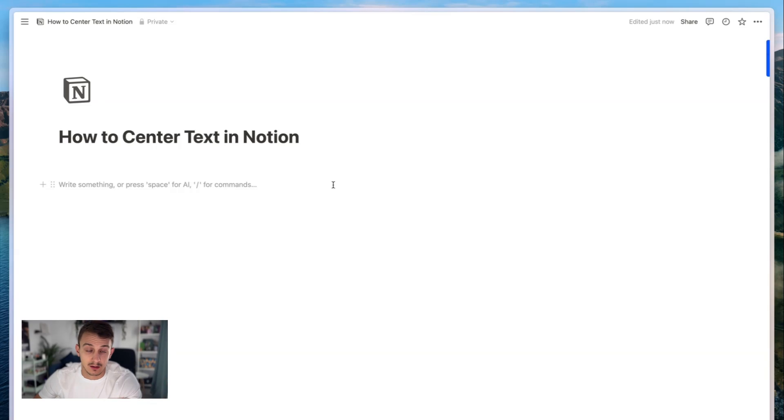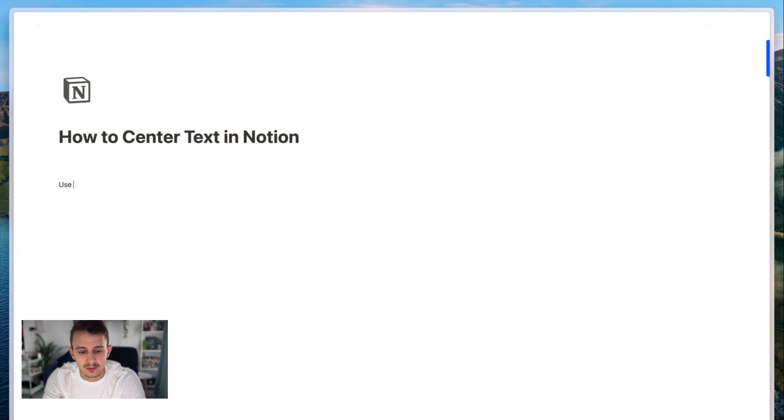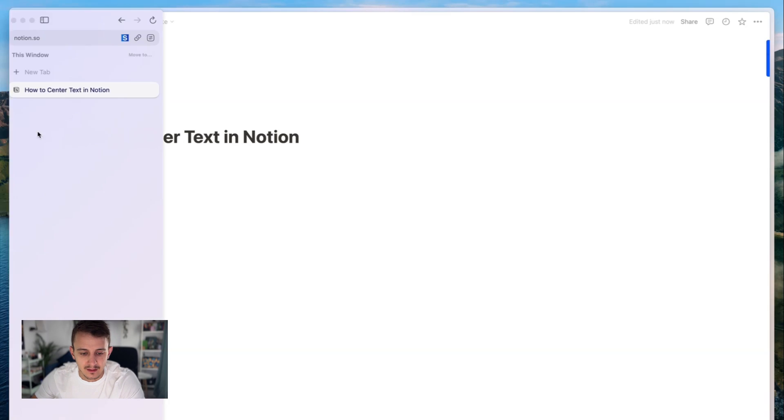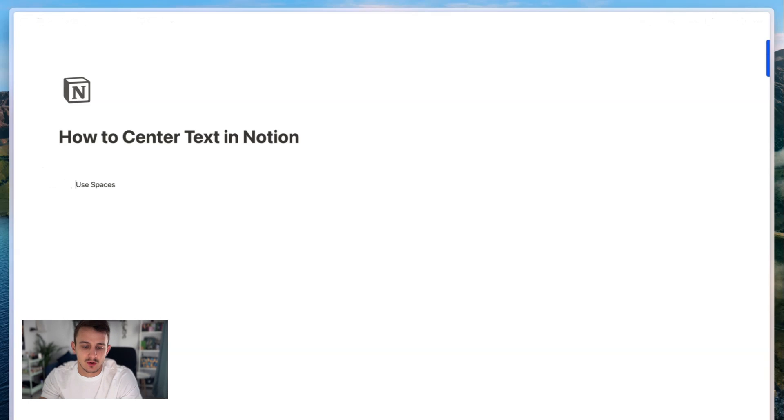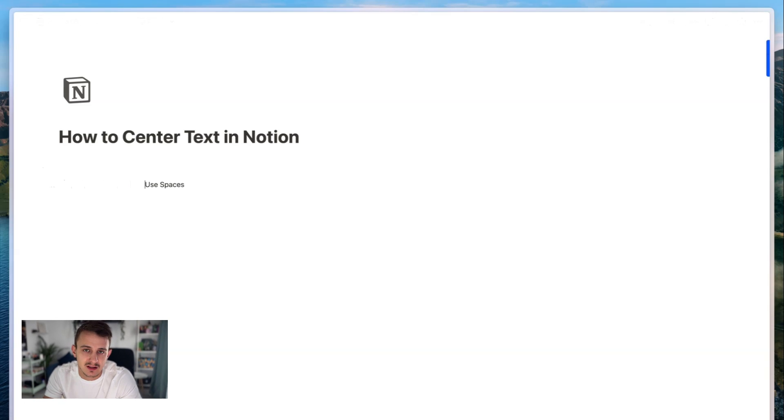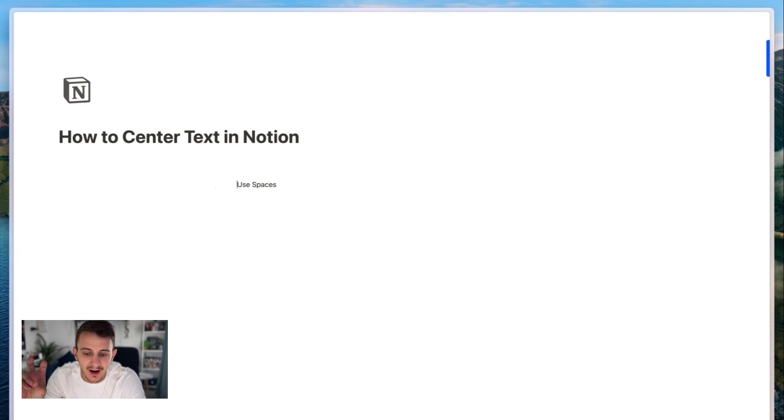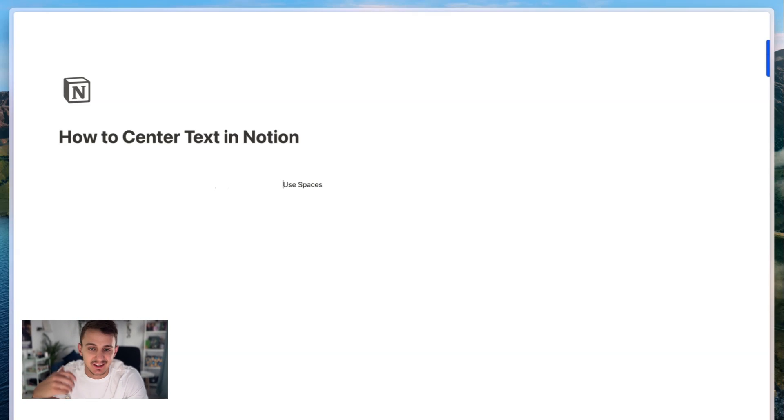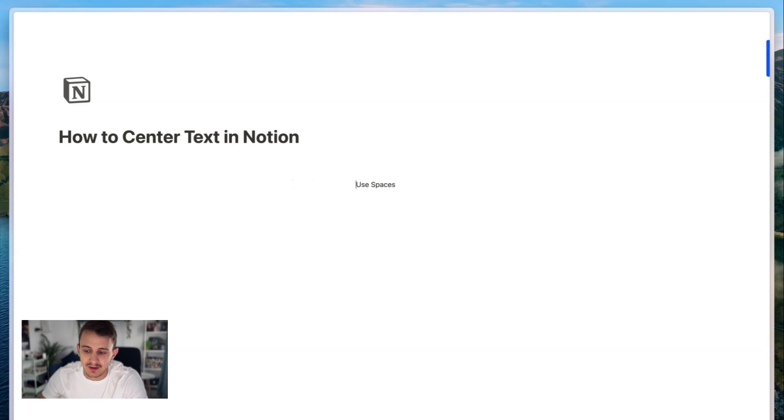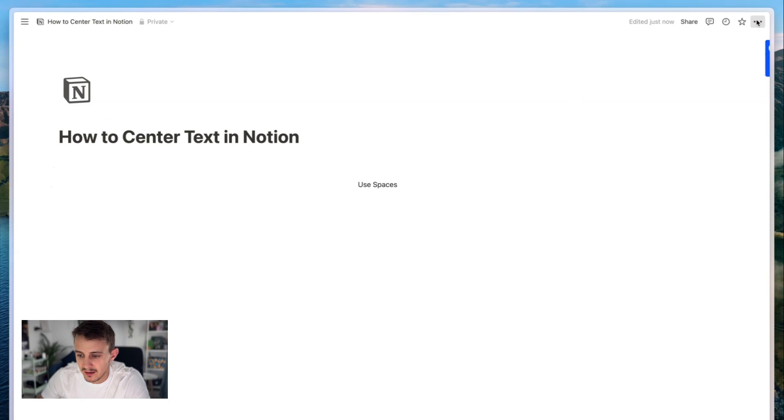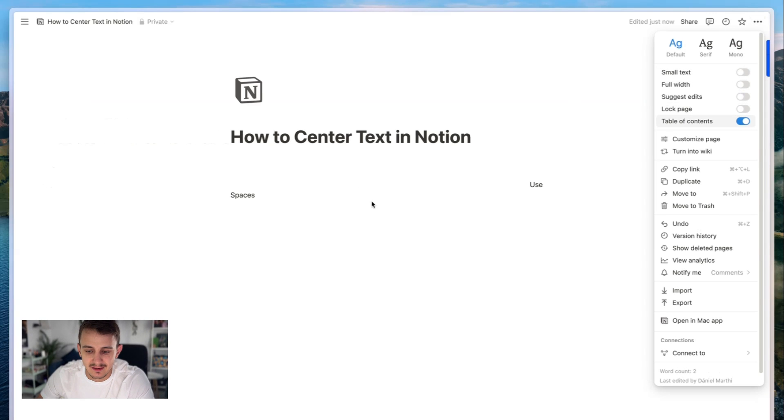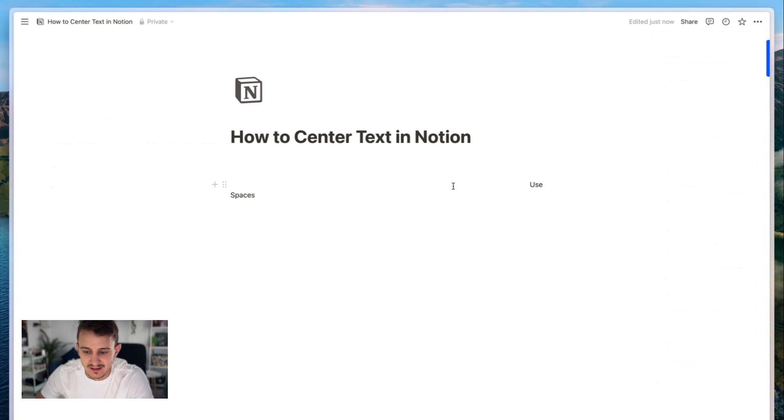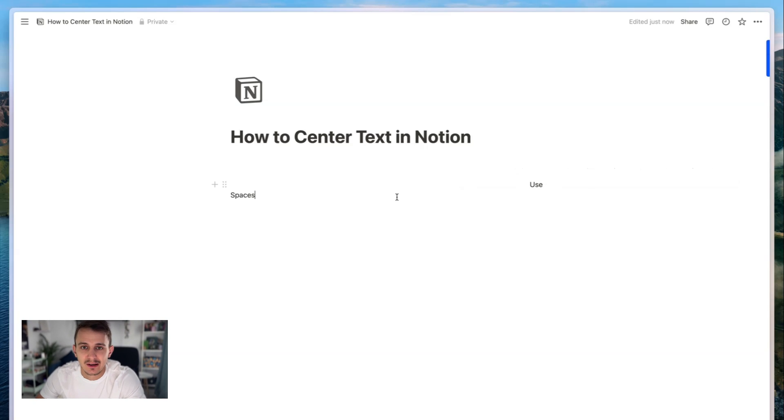So the first option, the easiest one but the least favorite of mine, is to simply use spaces. You can just use as many spaces as you want so that you can achieve a kind of middle and centered look. But as you can imagine, this is not a very good solution. If you change the width of the page, then it's not working anymore. So use it with care.